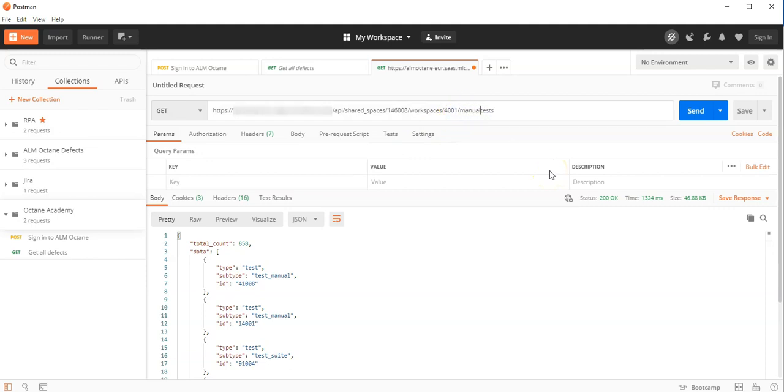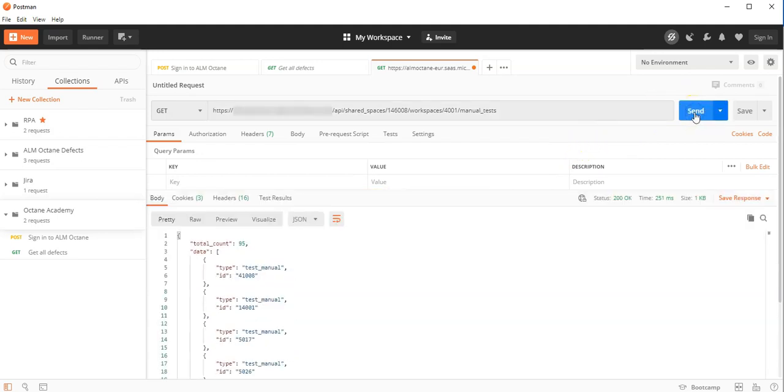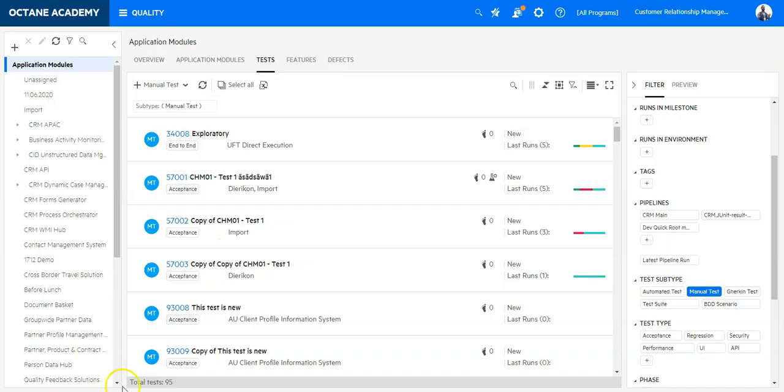Let's say manual underscore tests and send a request. So we have 95. Let's cross check. Here we have also 95.